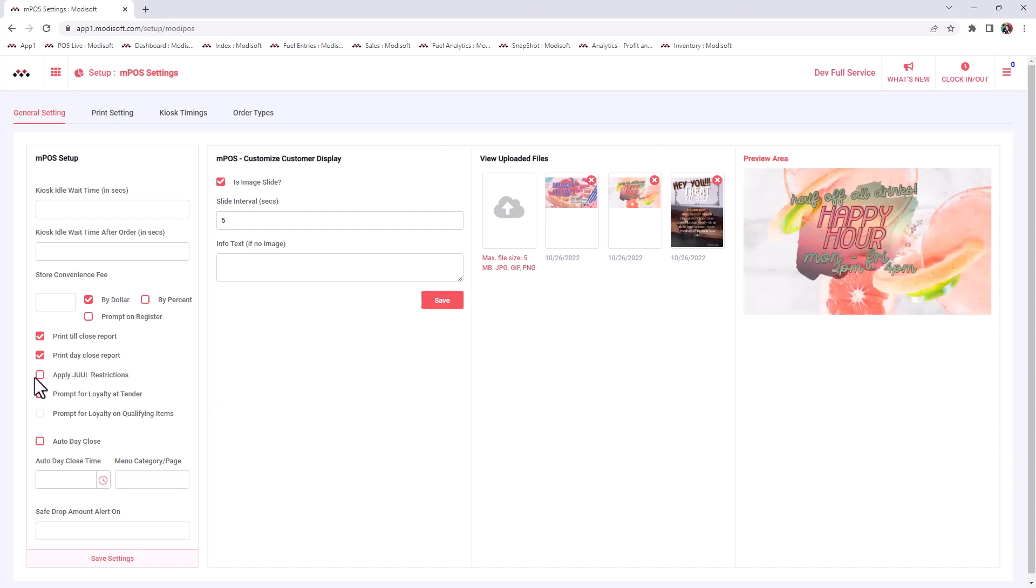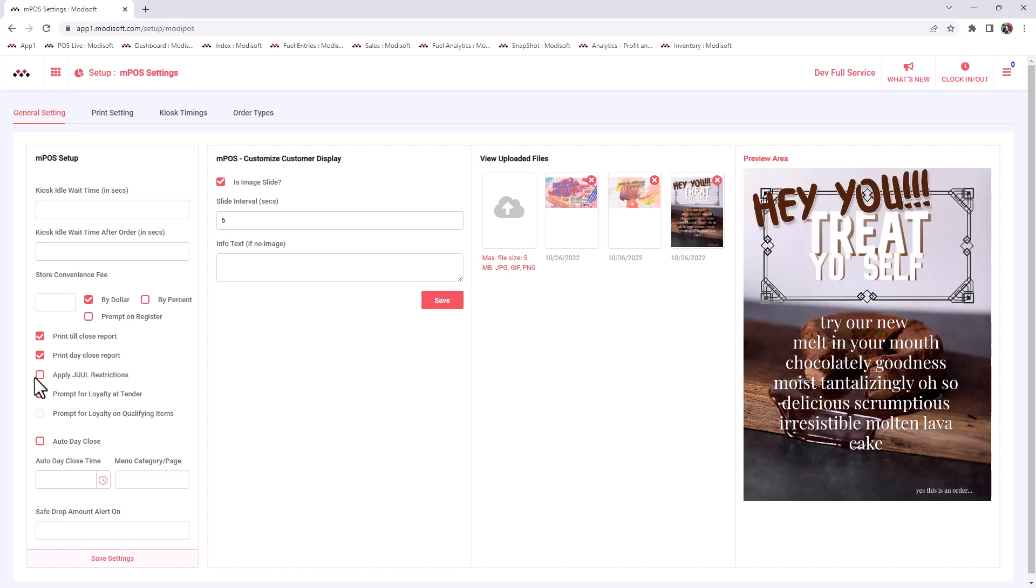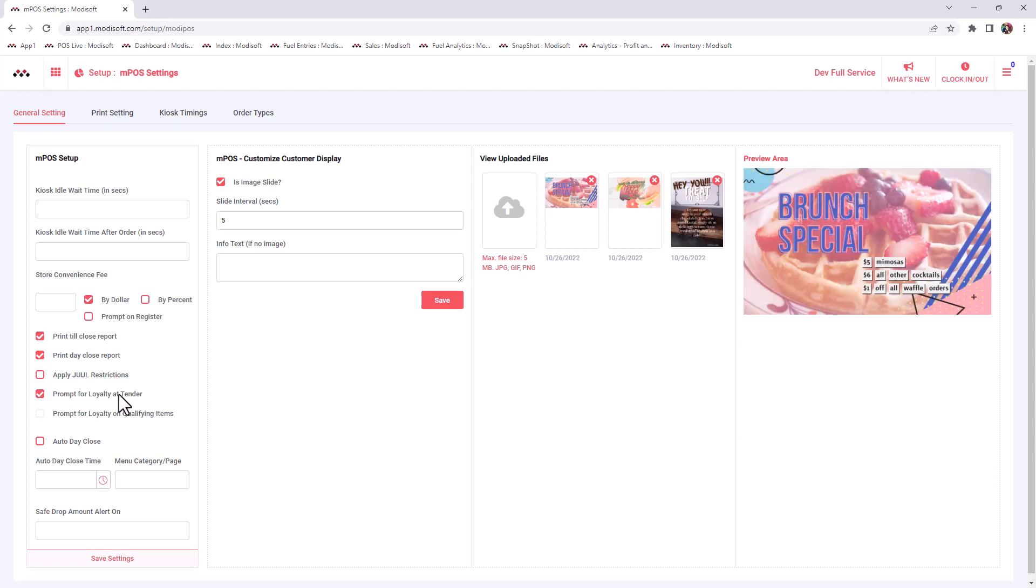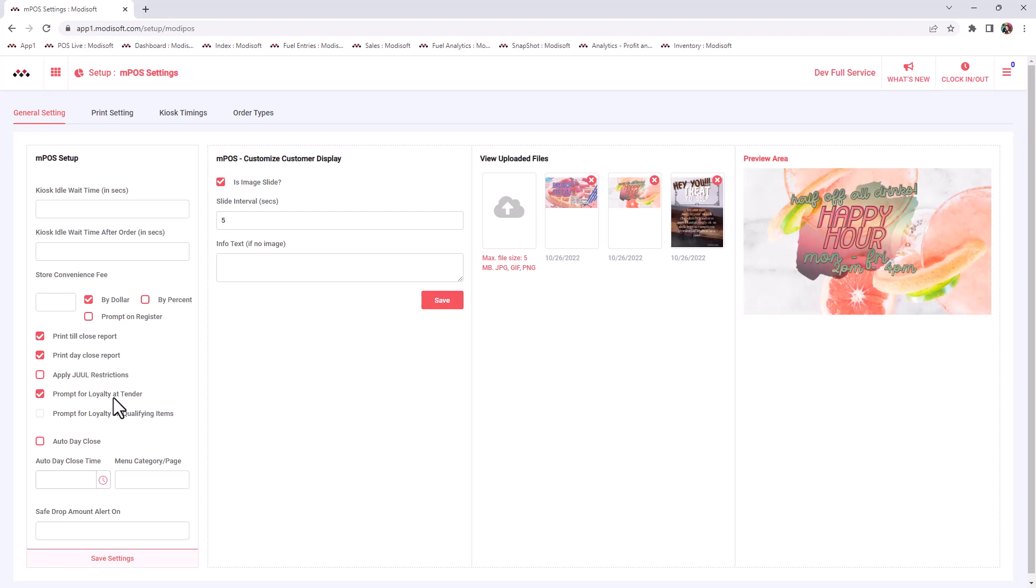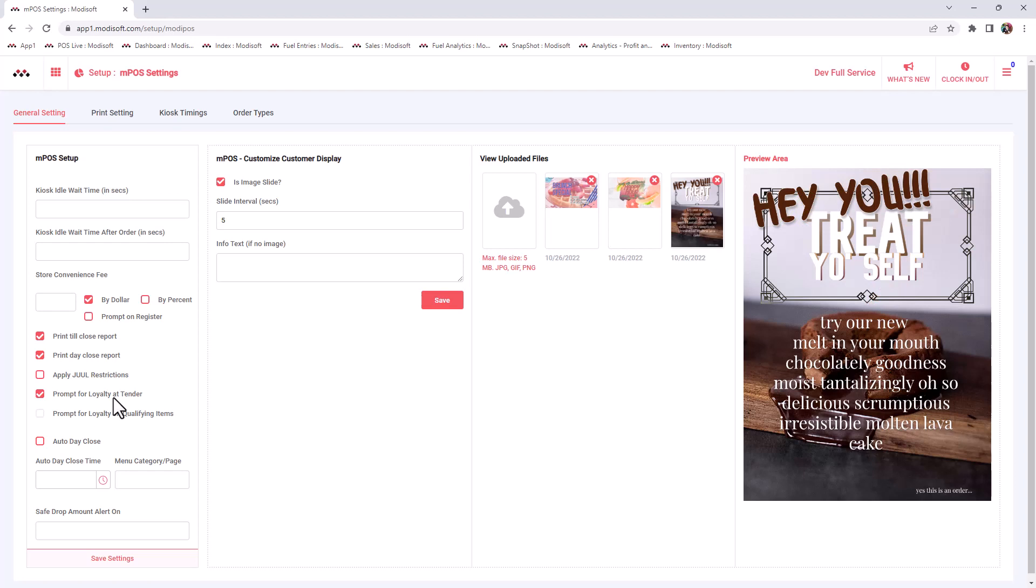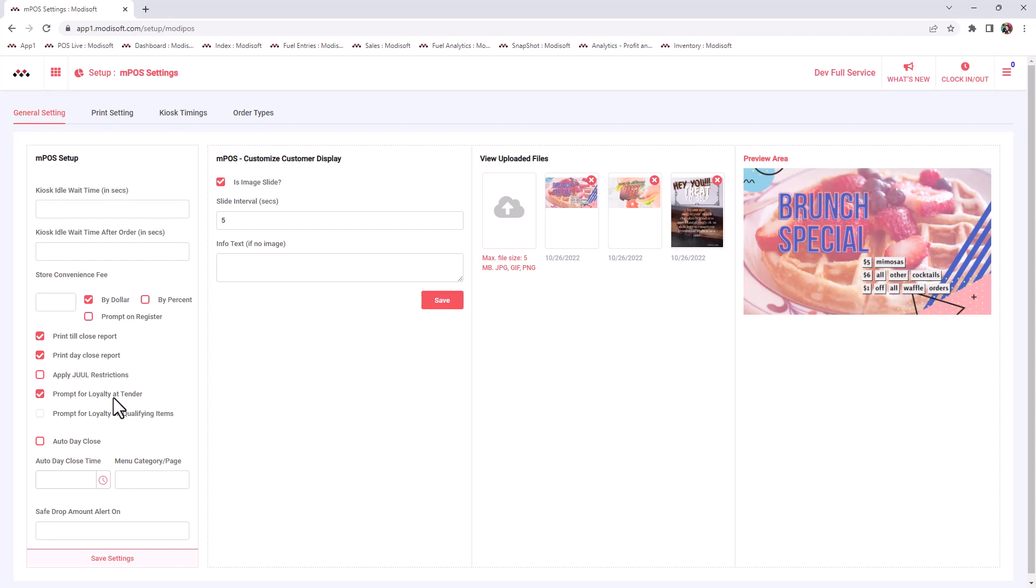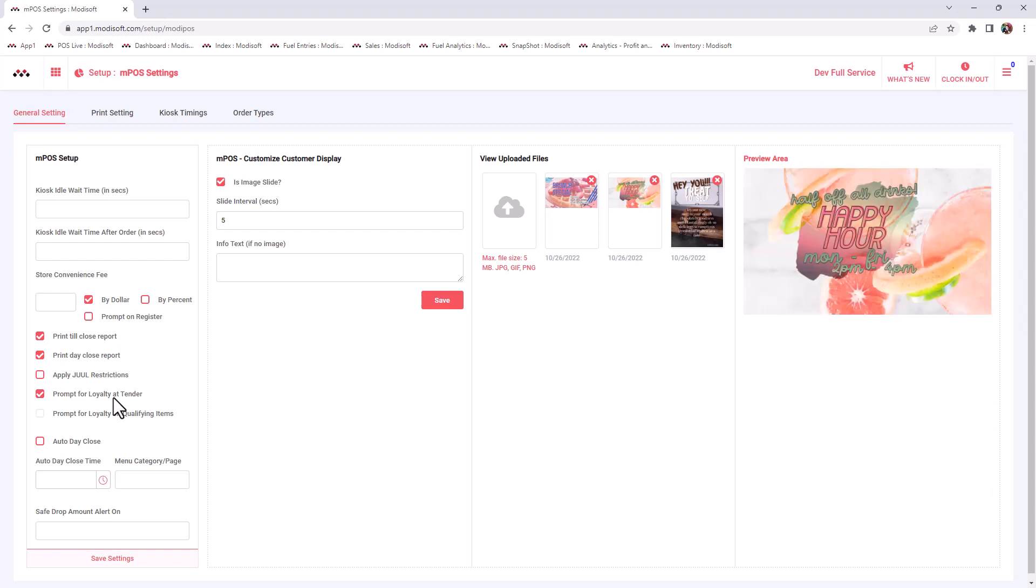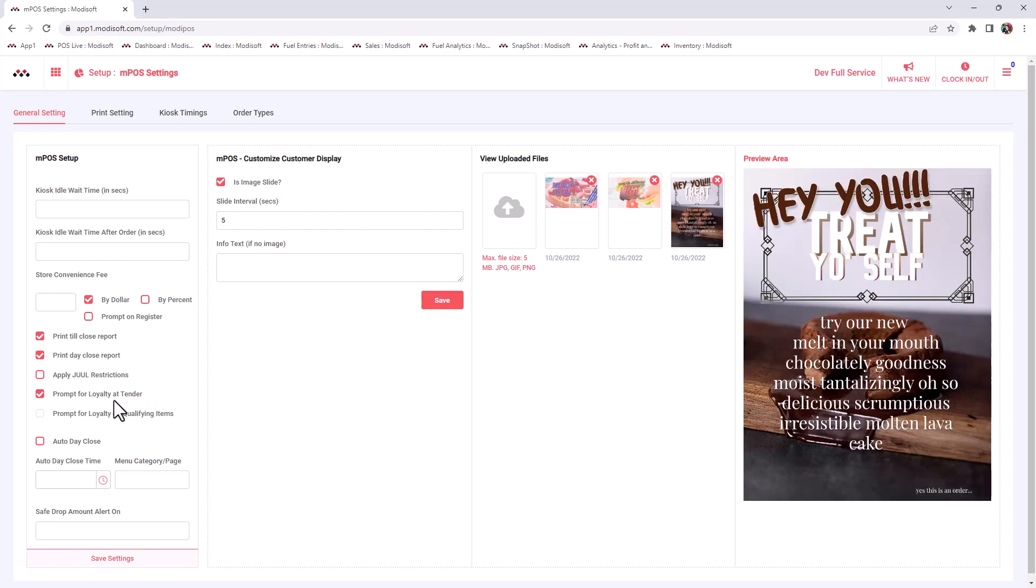If you do have loyalty with Modisoft, then you have the ability to prompt for loyalty whenever you tender out or if you only want it to prompt for qualifying items. For example, if you are doing a regular transaction like a Marlboro cigarette transaction that does have loyalty included in it, then you have the ability to have it prompt every time you just press the pay button on the register. Then it automatically prompts.